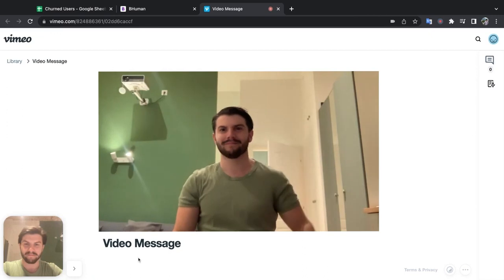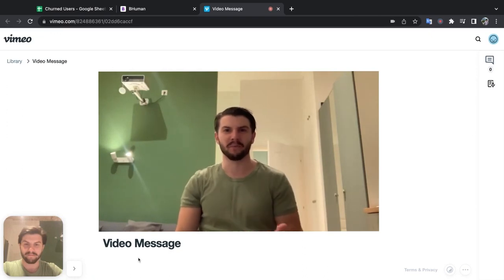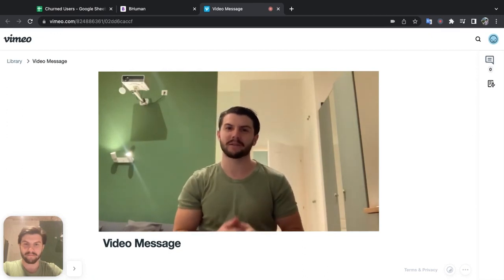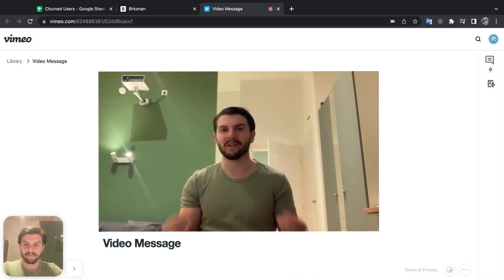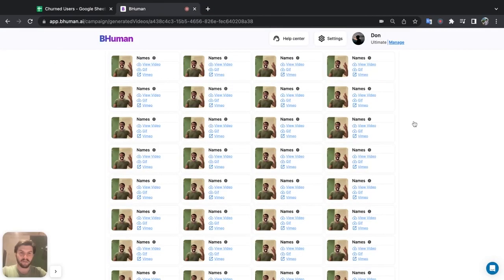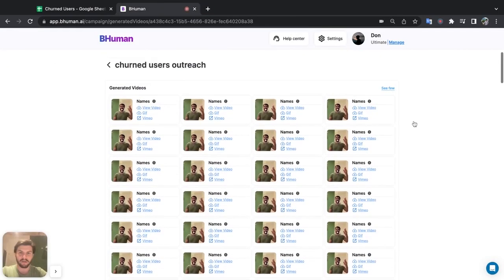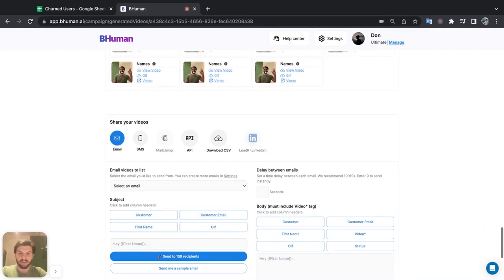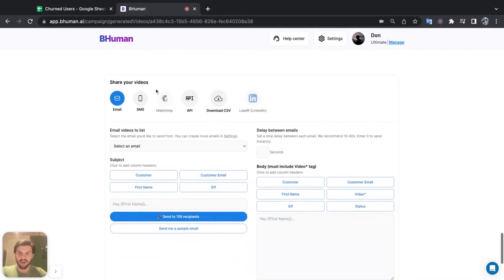And once we're ready, start sending these out. Hi, Martin. Don from BeHuman here. And I wanted to check in because I noticed that you canceled your plan. And look, I know this may sound perfect. Really, really good render. So these all look good. The next step is to go in to share your video. So a couple of options here.